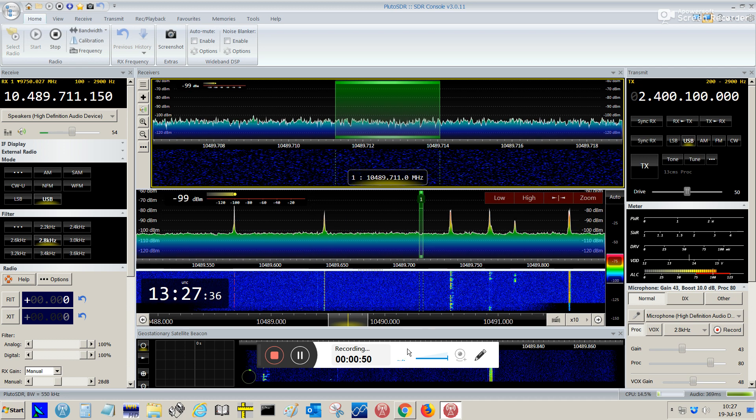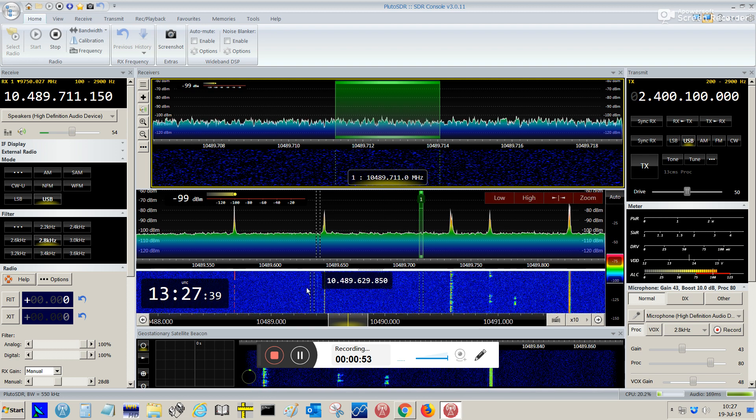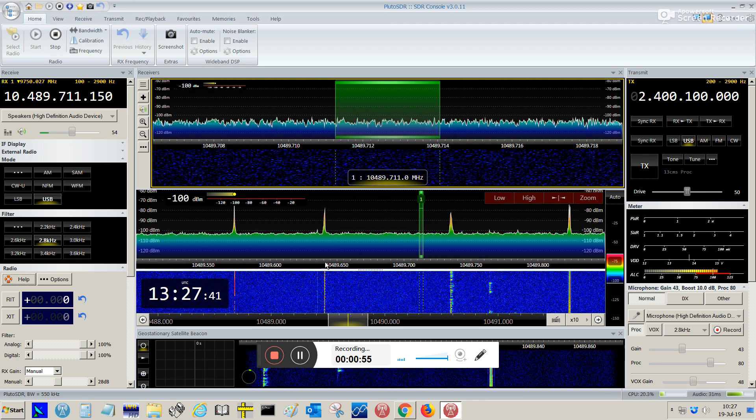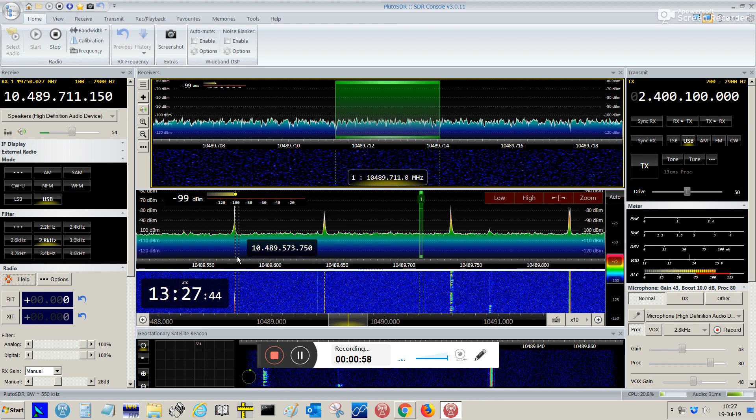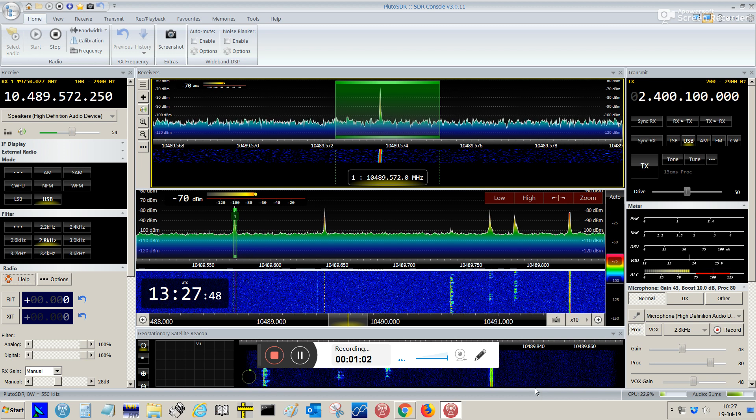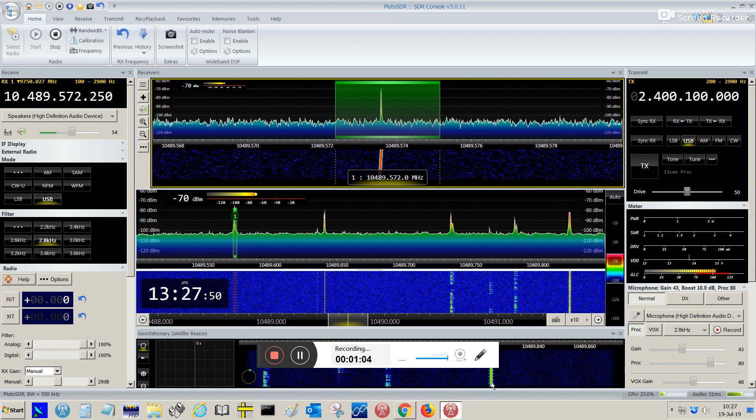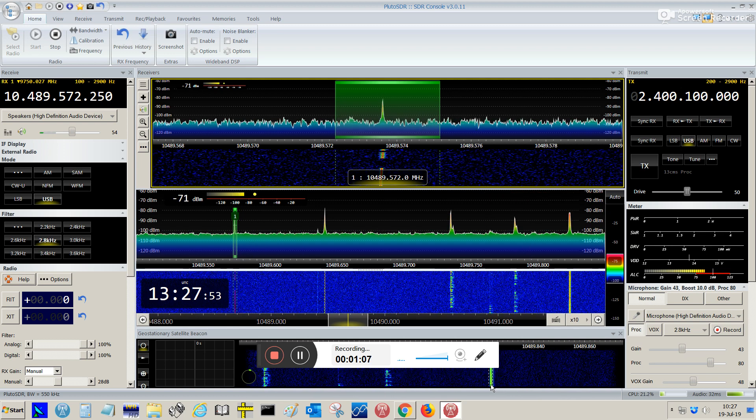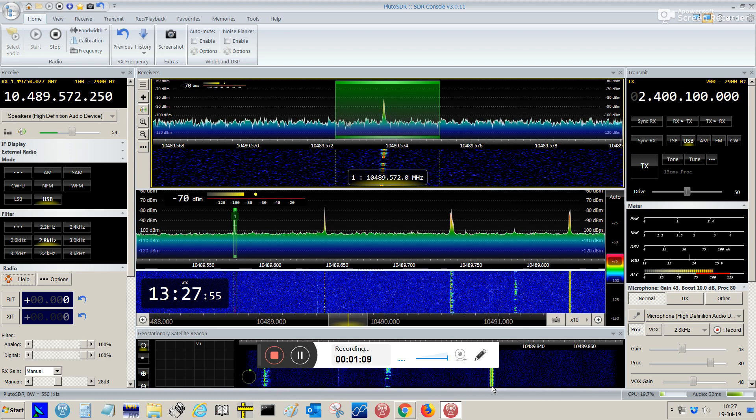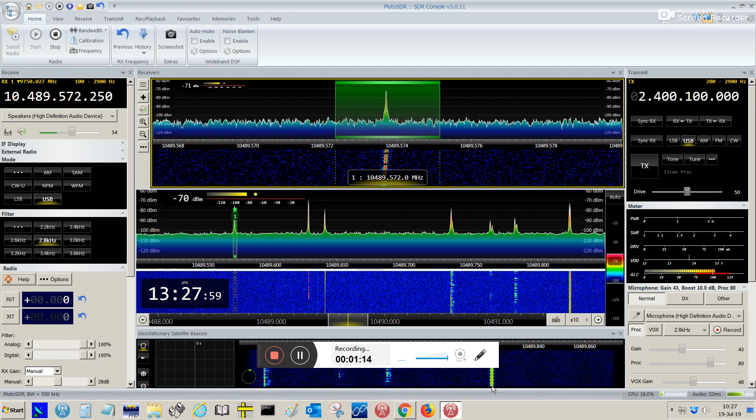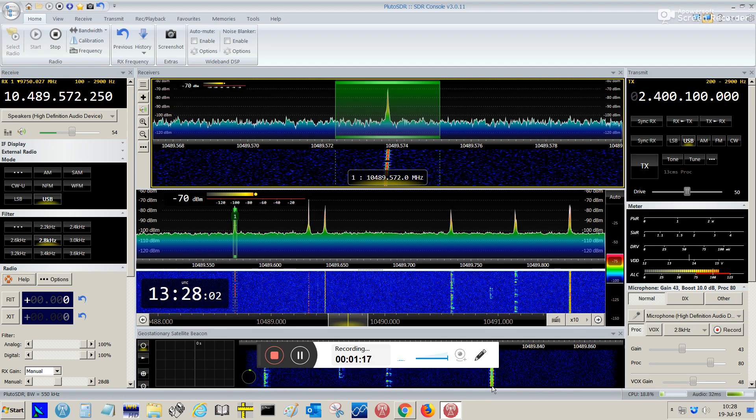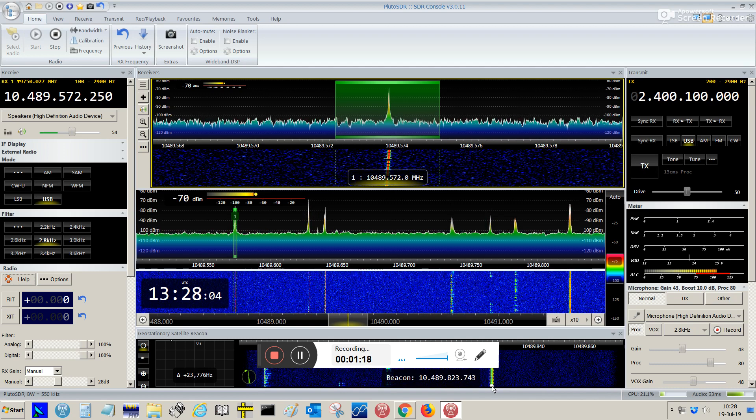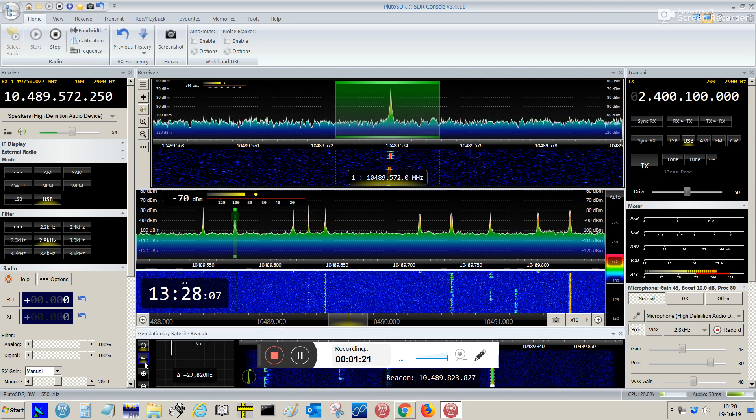First thing we're going to do - I can see we have already some stations, the beacon from the satellite CW beacon here. I'm going to select the upper beacon here on the bottom window to track the beacon frequency and stabilize my reception frequency, avoiding drifts. So I just select it here on the bottom window and I'm going to enable it.